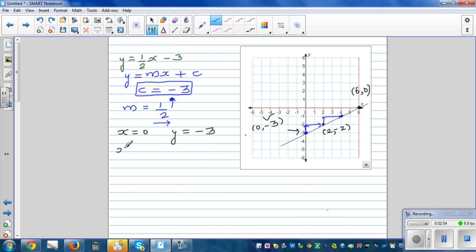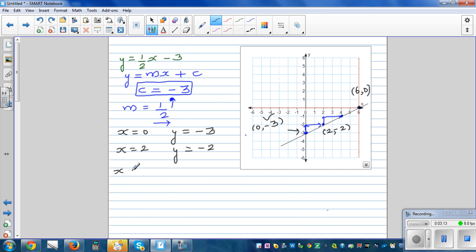When x is 2, half times 2 is 1, and 1 take away 3 is negative 2. So when x is 2, y is negative 2. When x is 6, half times 6 is 3, and 3 minus 3 is 0. So we have confirmed all three points and this equation is right.